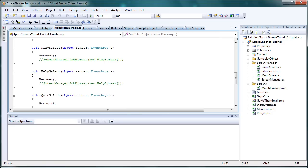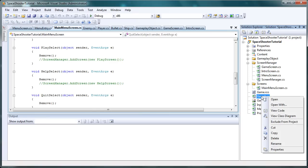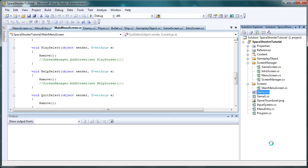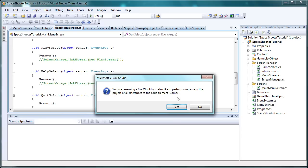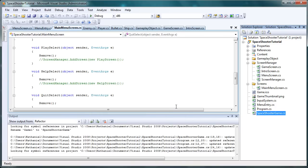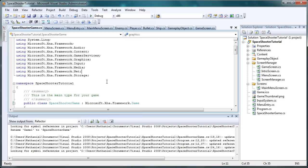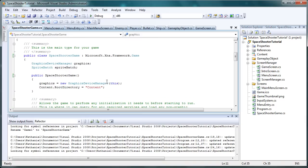As usual, game1.cs is a pretty standard name so I like to right click and go to rename and let's name it SpaceShooterGame.cs, or anything you want. Leave the .cs and click yes. Now let's double click that to open it up.